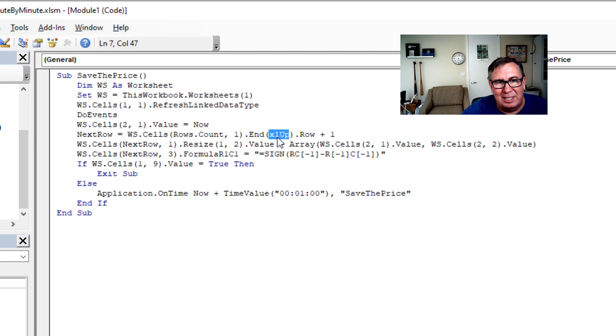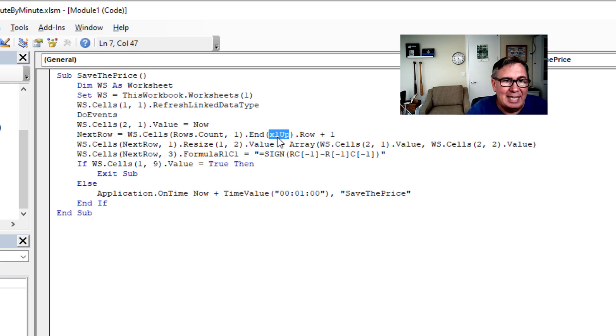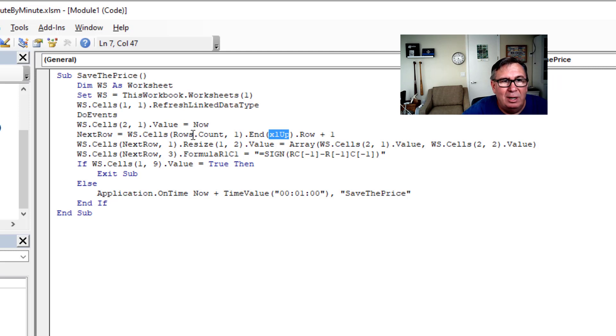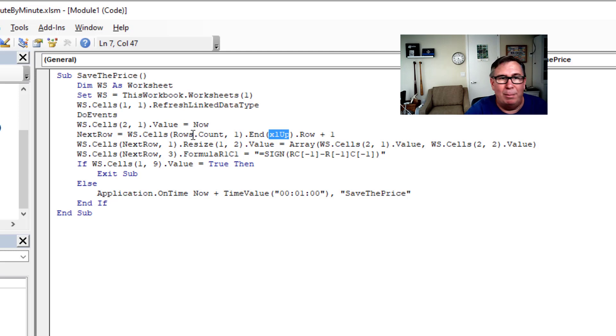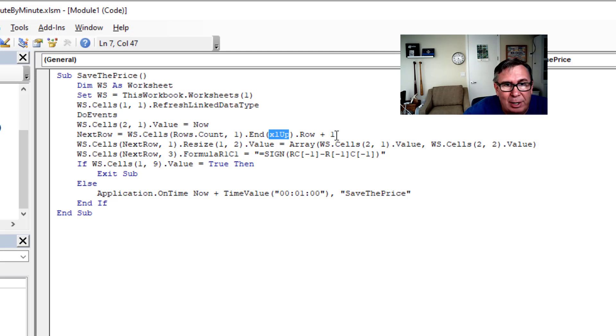Everyone thinks it's a one. And I agree that the font makes it look like a one. It's an L. XL up.row. So we go down to the last row in the worksheet. Press the N key. Press the up arrow key or control up arrow. See what row we're on. And we know that we want to go one row below that.